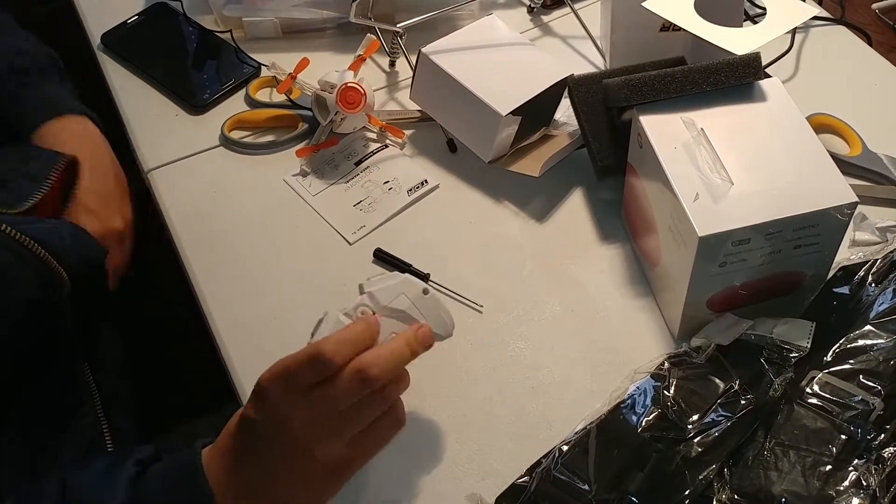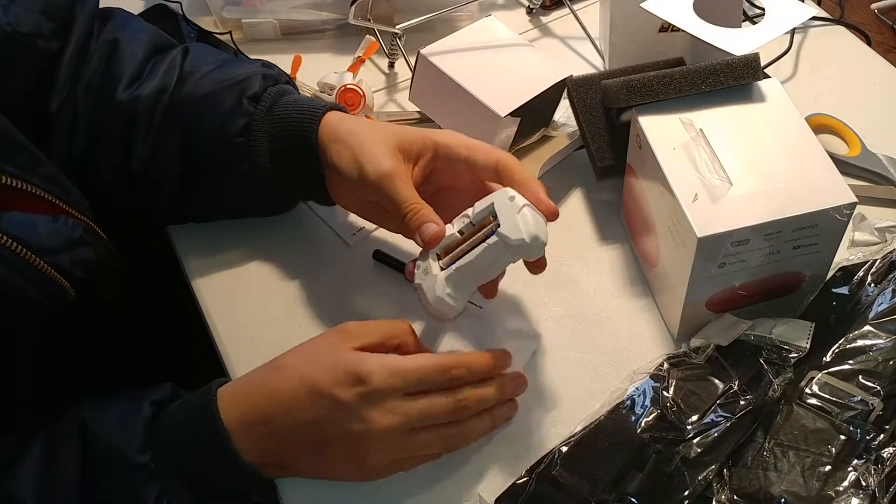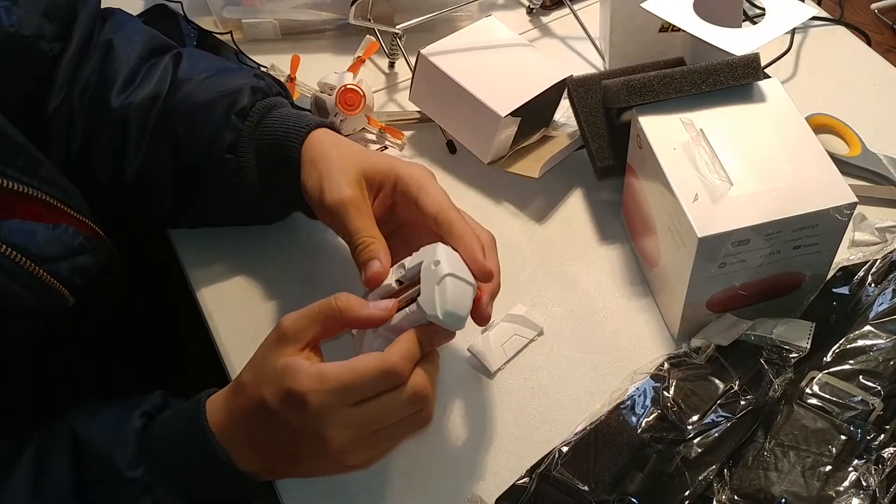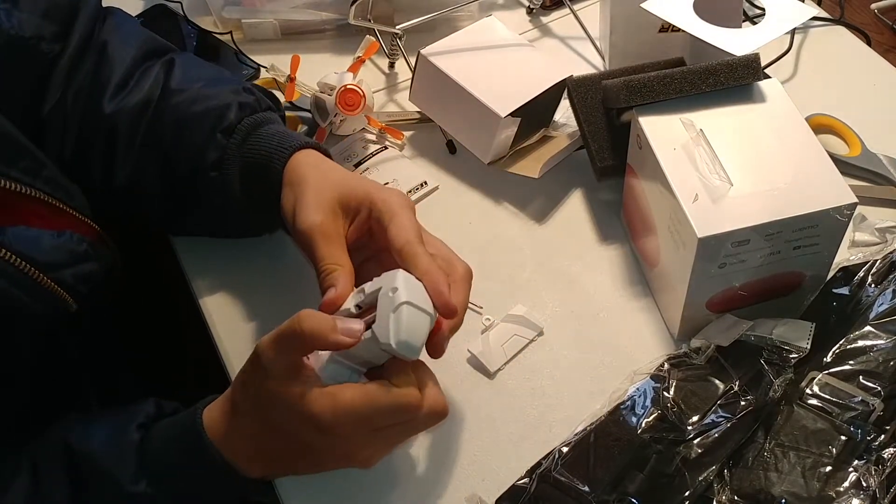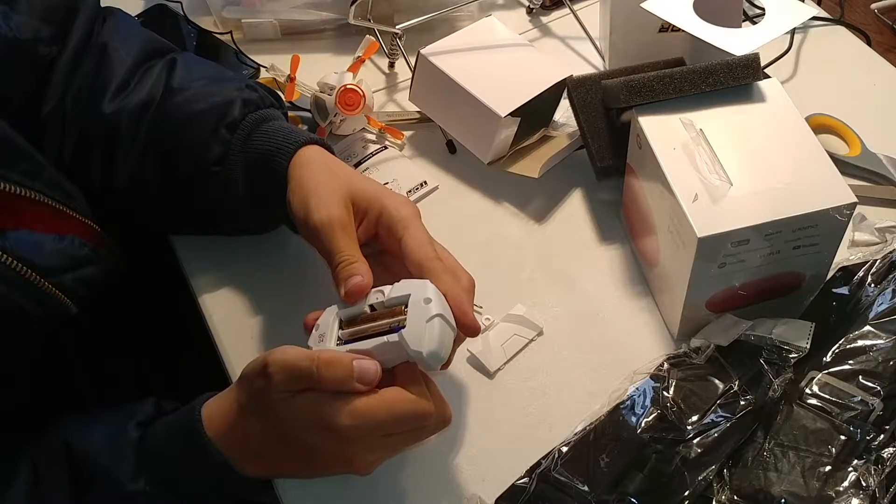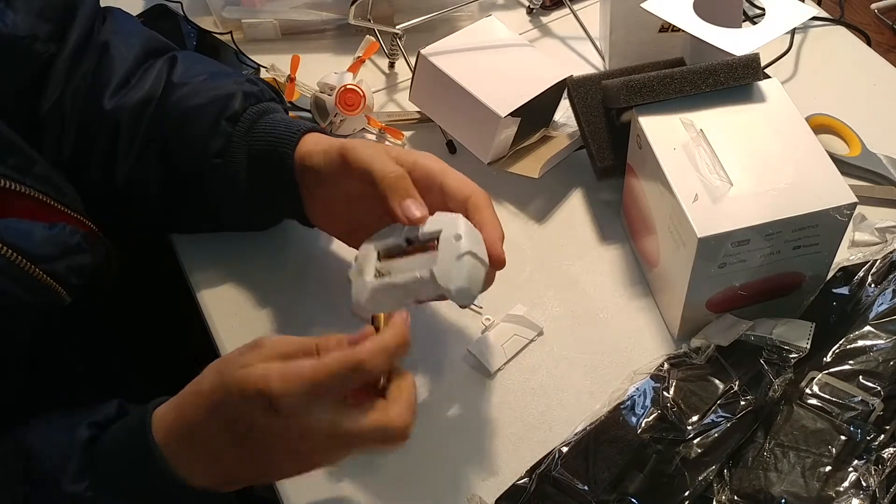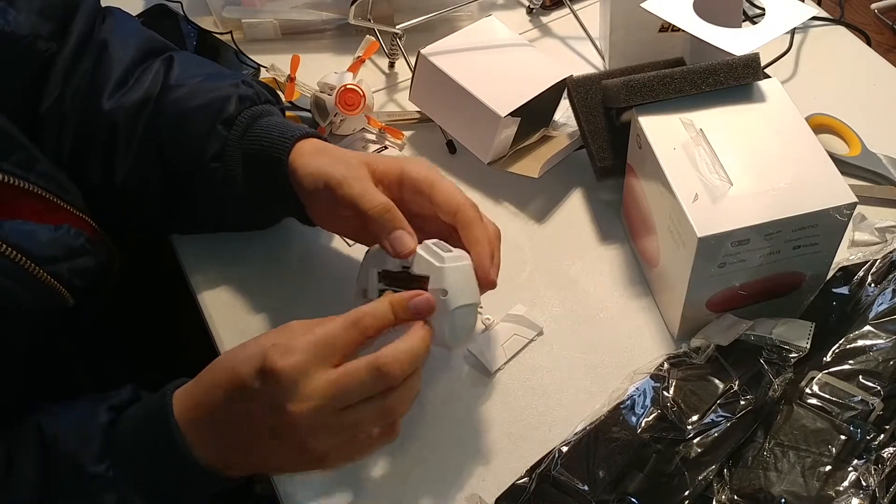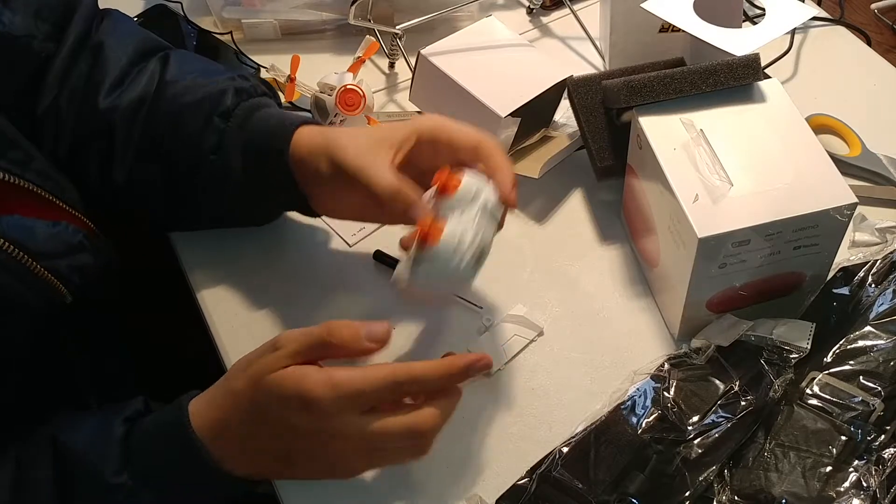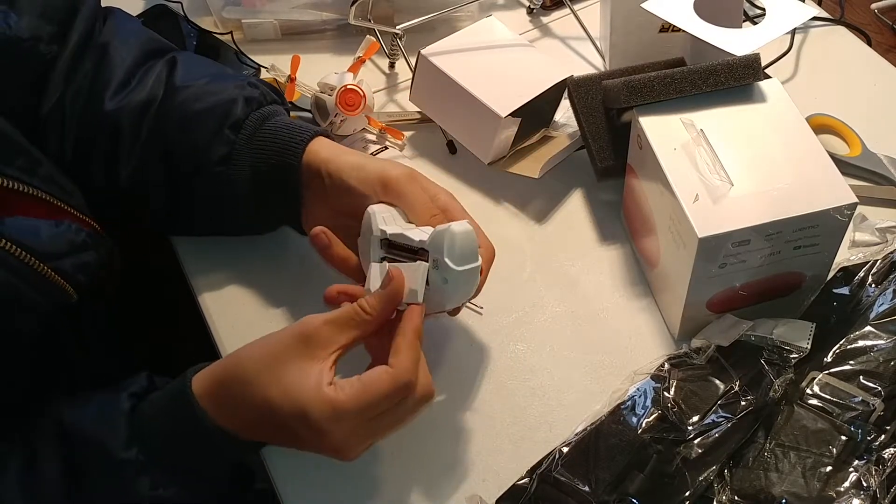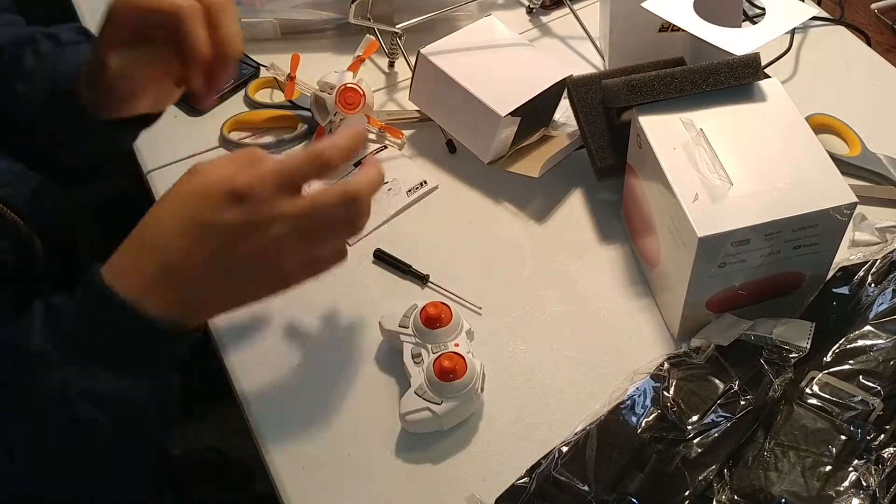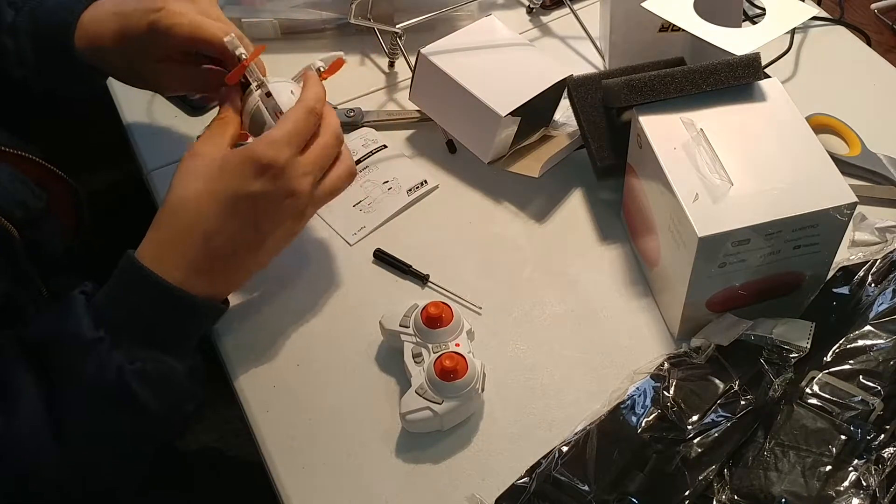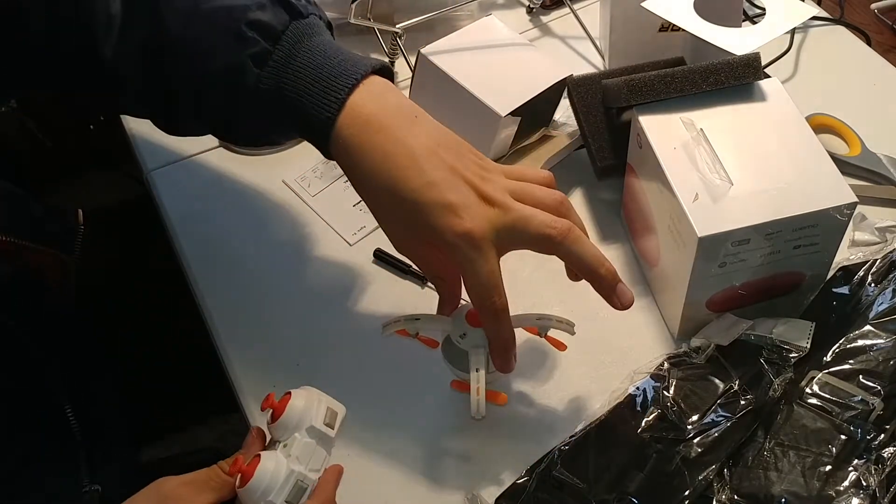Now, one thing is I'm getting no light on the remote, so let me mess with these batteries a little bit. Maybe try a different pair of batteries. Oh, I did put one battery in backwards. Okay, awesome. There we go. It's giving me lights. Let's see if this thing takes off. I should have known better to trust Tenergy's quality.